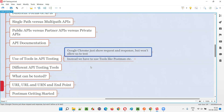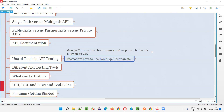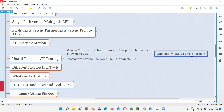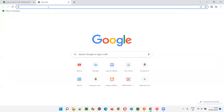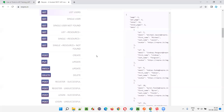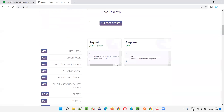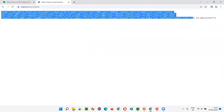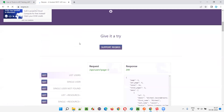If there is no Postman, we depend on Google Chrome. Google Chrome just shows request and response but won't allow us to test all possibilities — only happy path testing is possible with Google Chrome. Let's go to the website reqres.in. We'll take one of the possibilities, click on the register successful link, and you get a response — hitting the URL gives you a response.